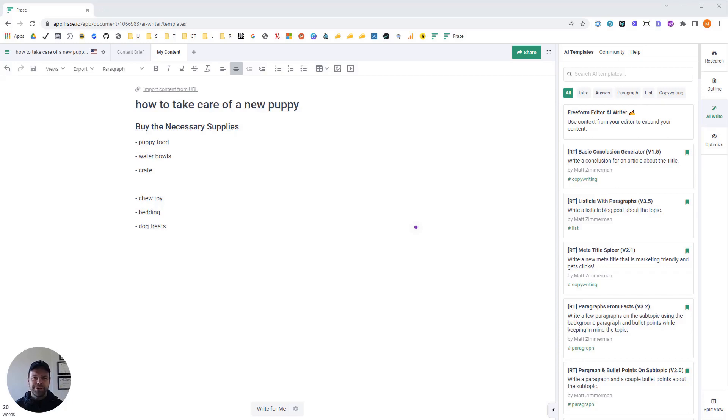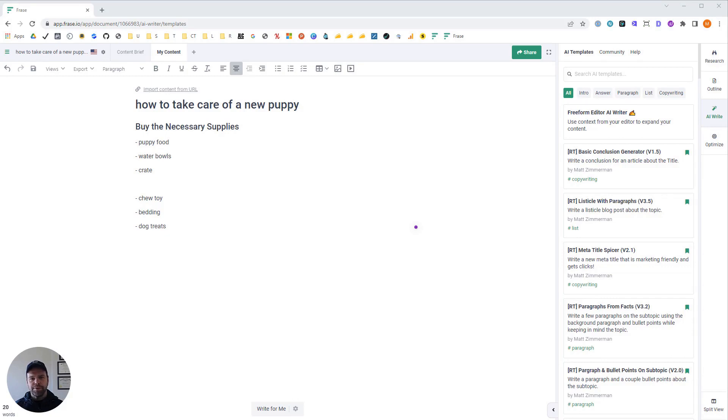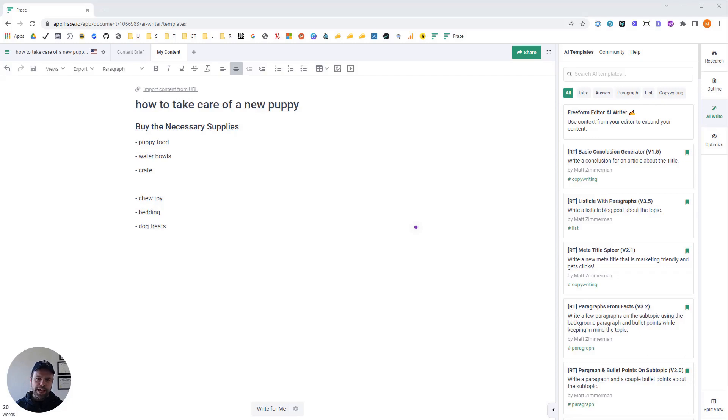Hey, my name is Matt and in this video I want to teach you how to use artificial intelligence to write paragraphs that incorporate SEO keywords and SEO concepts. To do this we're going to use an AI template called paragraphs from keywords. We're going to use this template in a tool called Phrase. You'll need a Phrase subscription and preferably an AI SEO add-on. You can find both in the link in the description below.